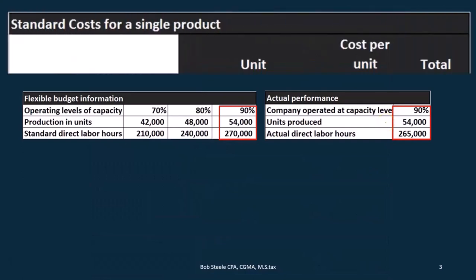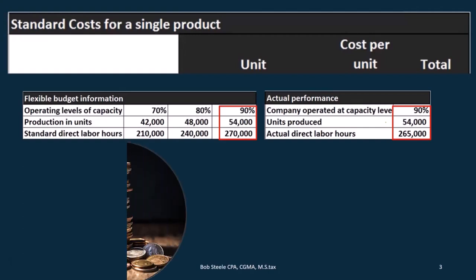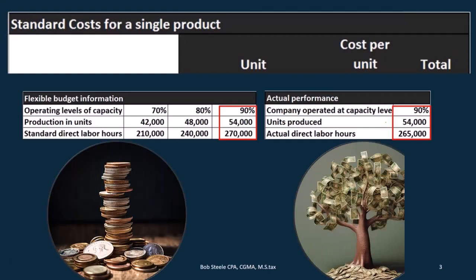First, let's take a look at the standard cost for a single unit. Remember that standard cost means it's kind of like budgeted cost — this is what we think it should cost.